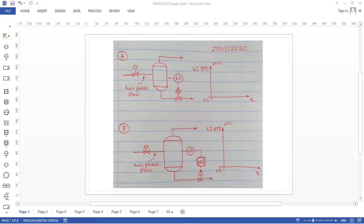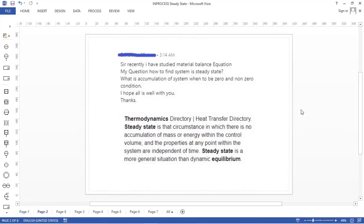Hello, InProcess! I'm back with the answer for the simple question: which system is not in steady state? A friend of mine asked me on LinkedIn the following question: 'Sir, recently I have studied the material balance equation. My question is how to find a system in steady state. What is accumulation of a system — when is it zero and when is it non-zero?'